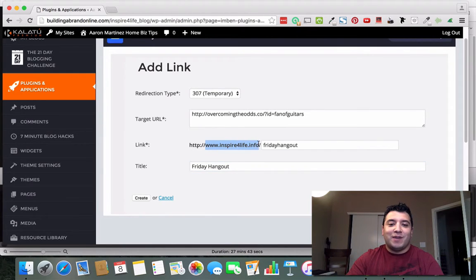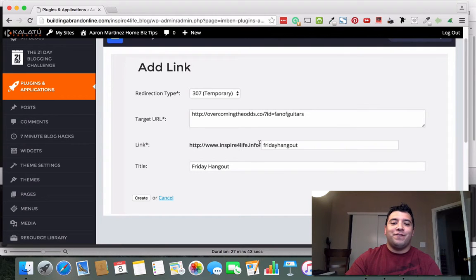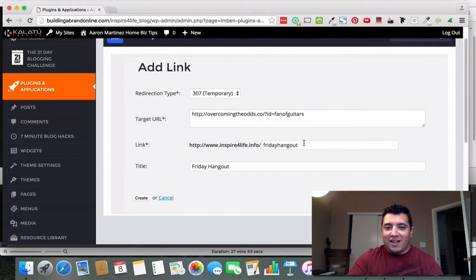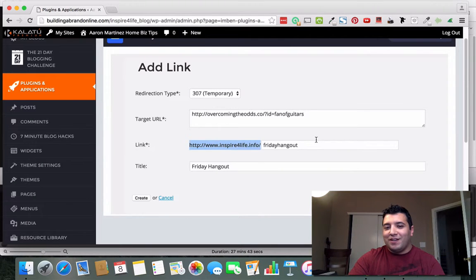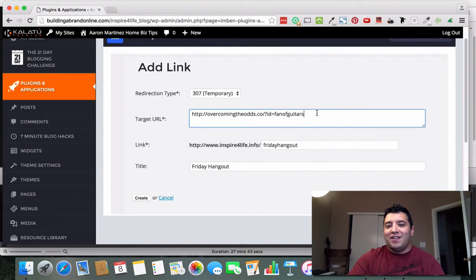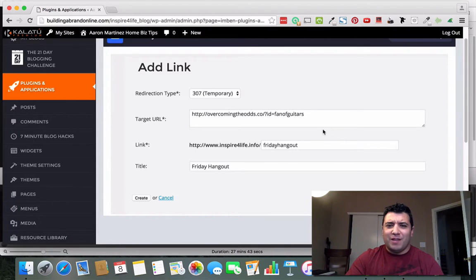Inspireforlife.info forward slash Friday hangout. I think that is a lot easier to remember than this, right? And so by the way, if you haven't ever been on our hangouts on Friday, they're again at 6 p.m. Eastern Time.